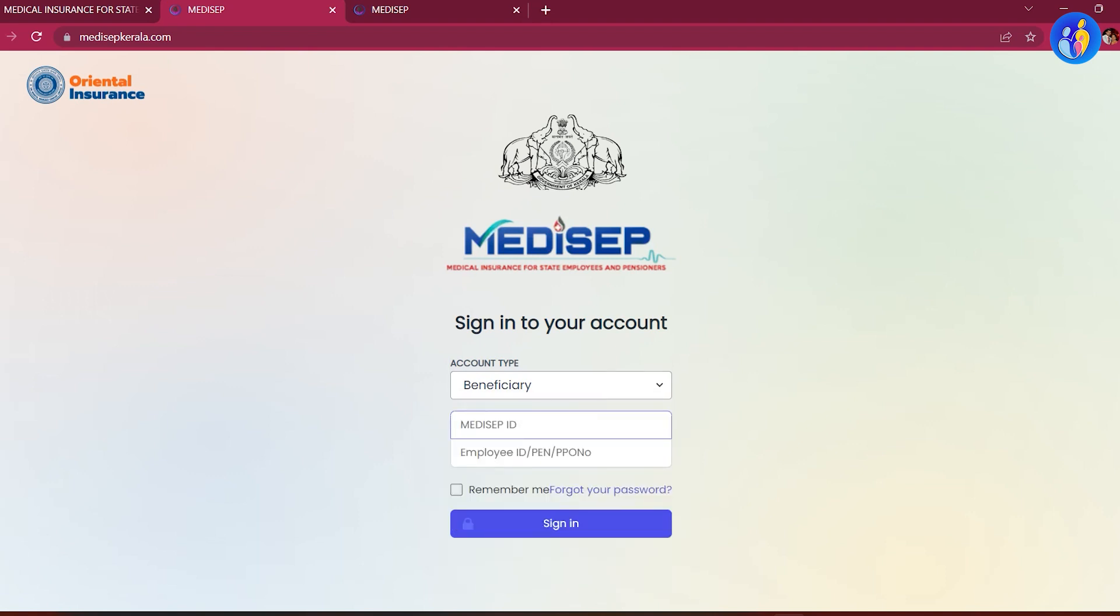You can copy and paste the same name. We will copy and paste it. The employee ID is not a pen number. We will sign in.